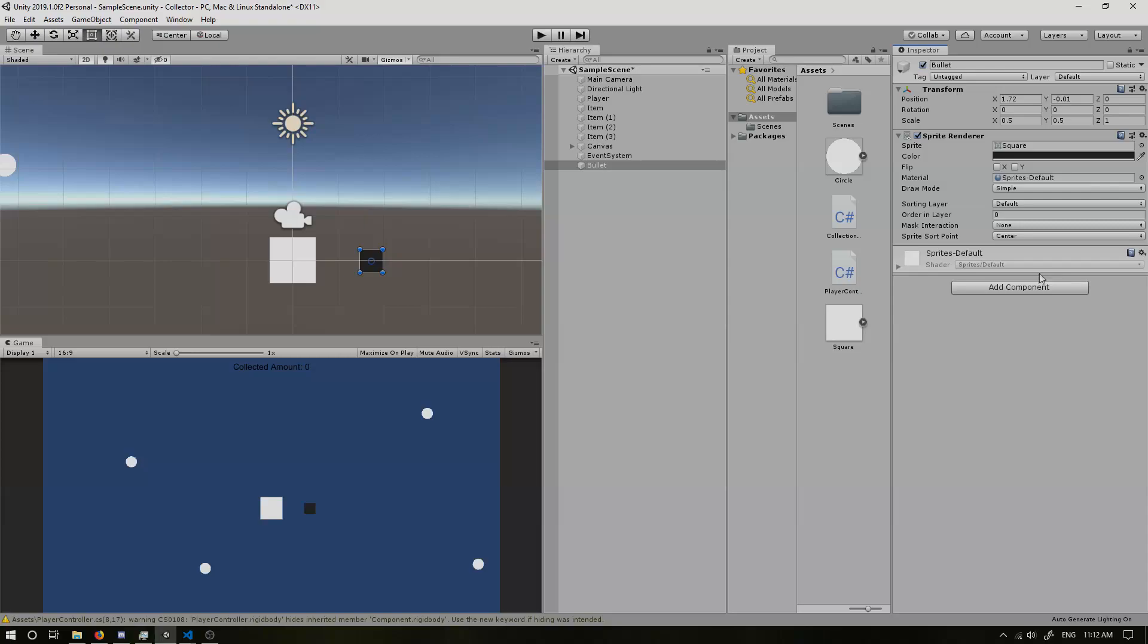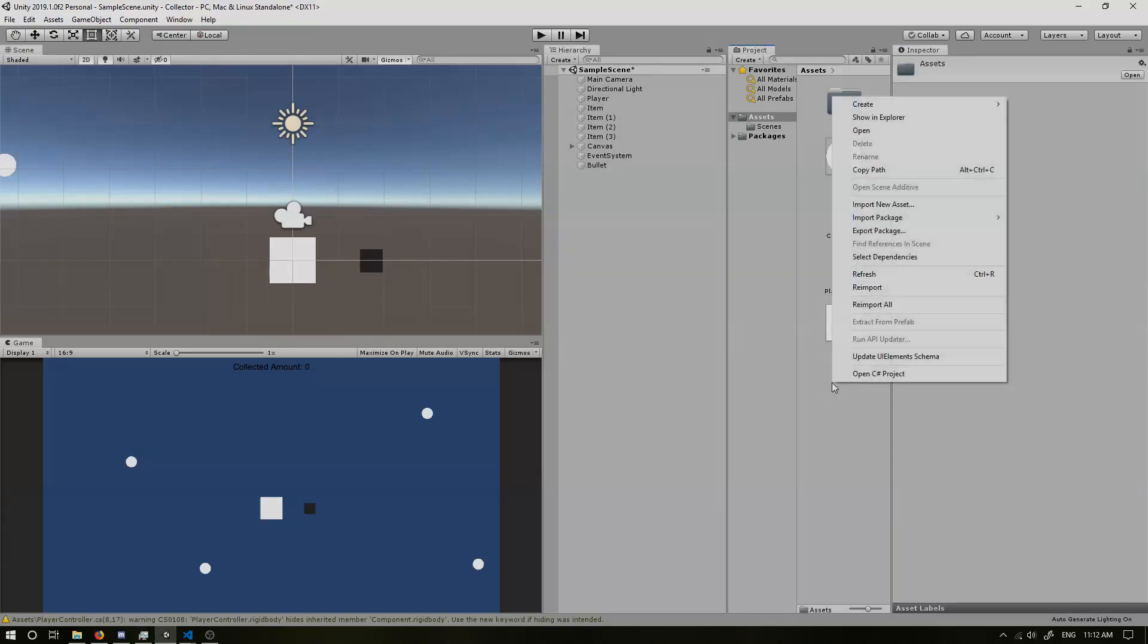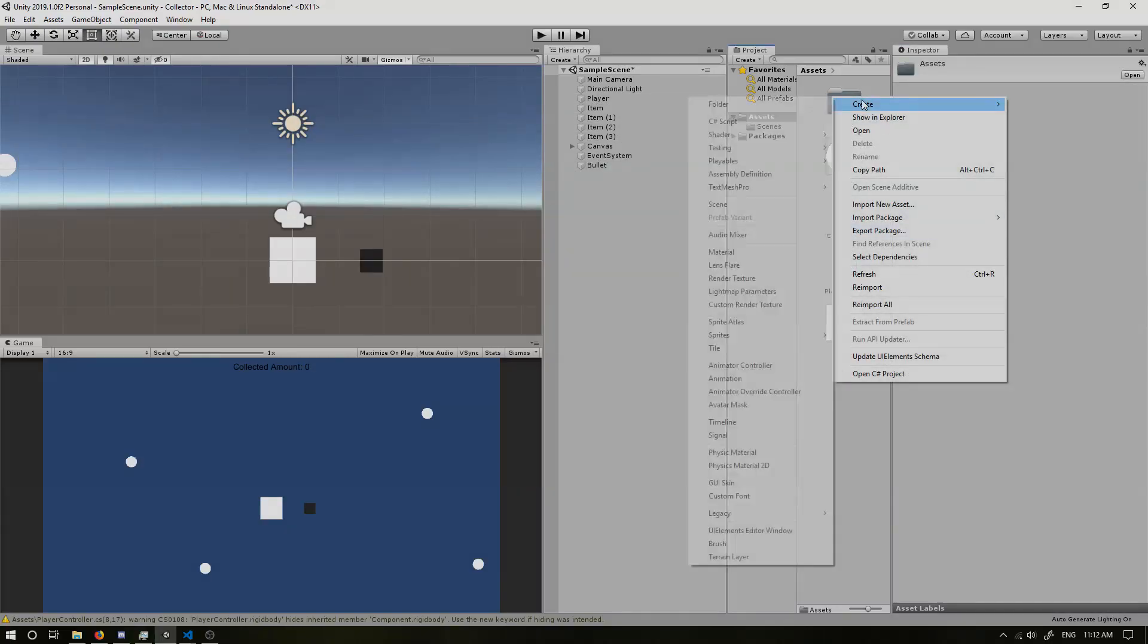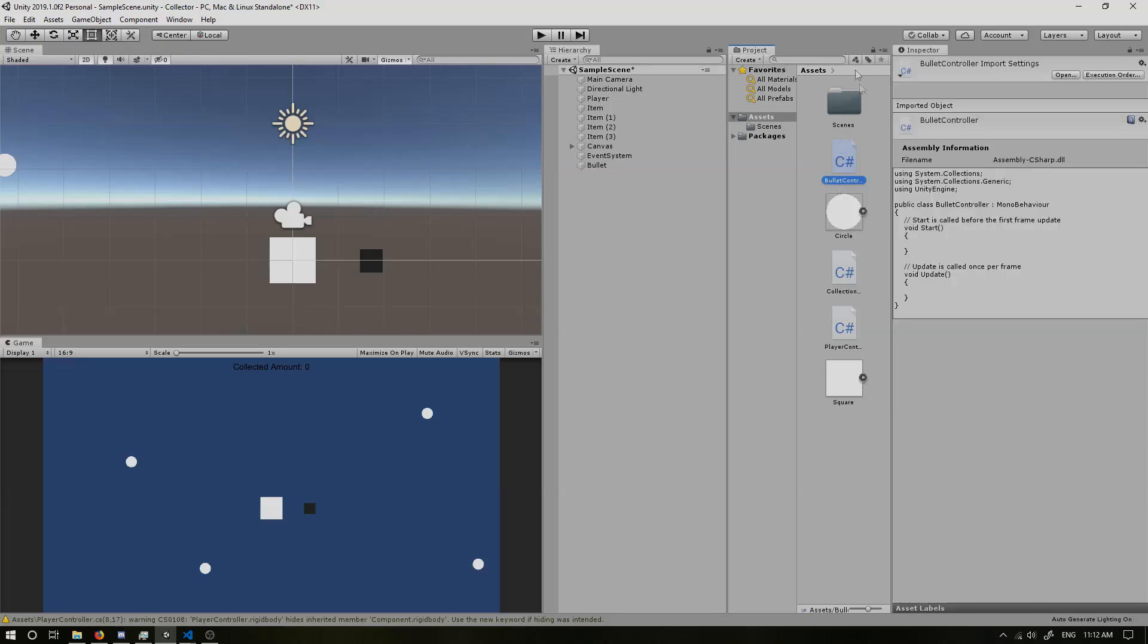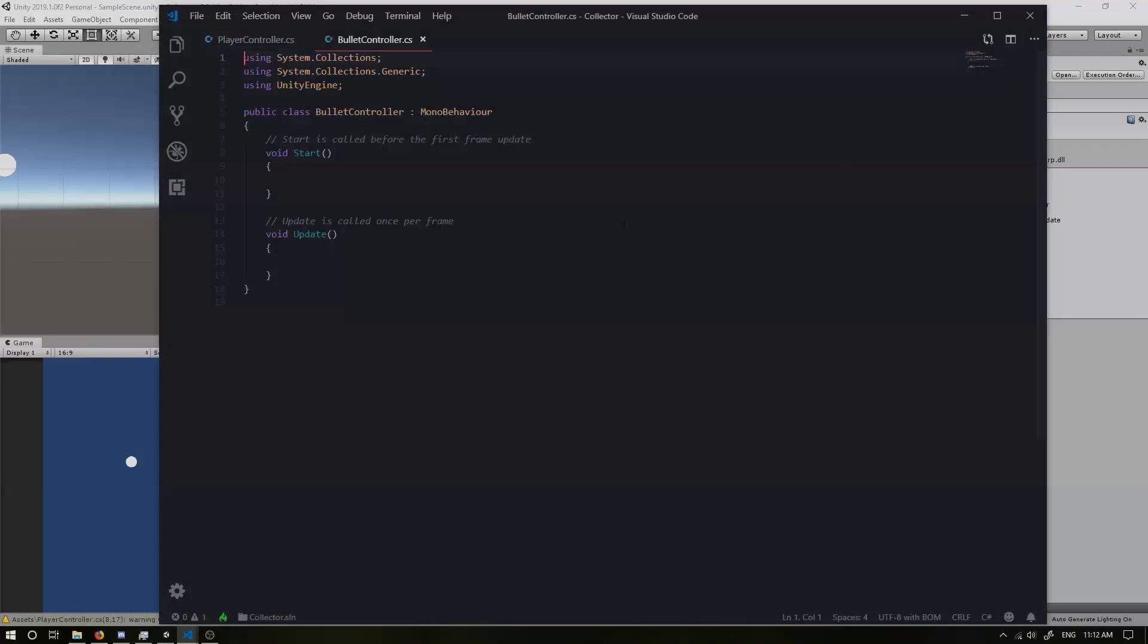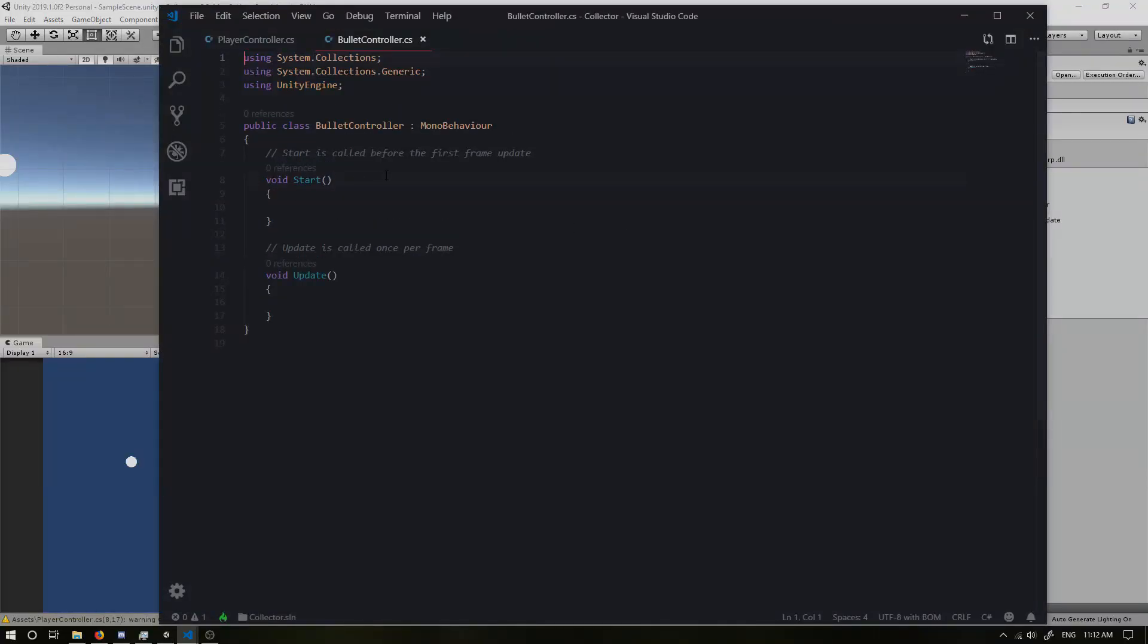Now, our bullet is going to move, but our bullet is going to stay here forever. So we need to add a new script. So I'm going to create a new C sharp script and I'm going to call this bullet controller. Now if we open this up.